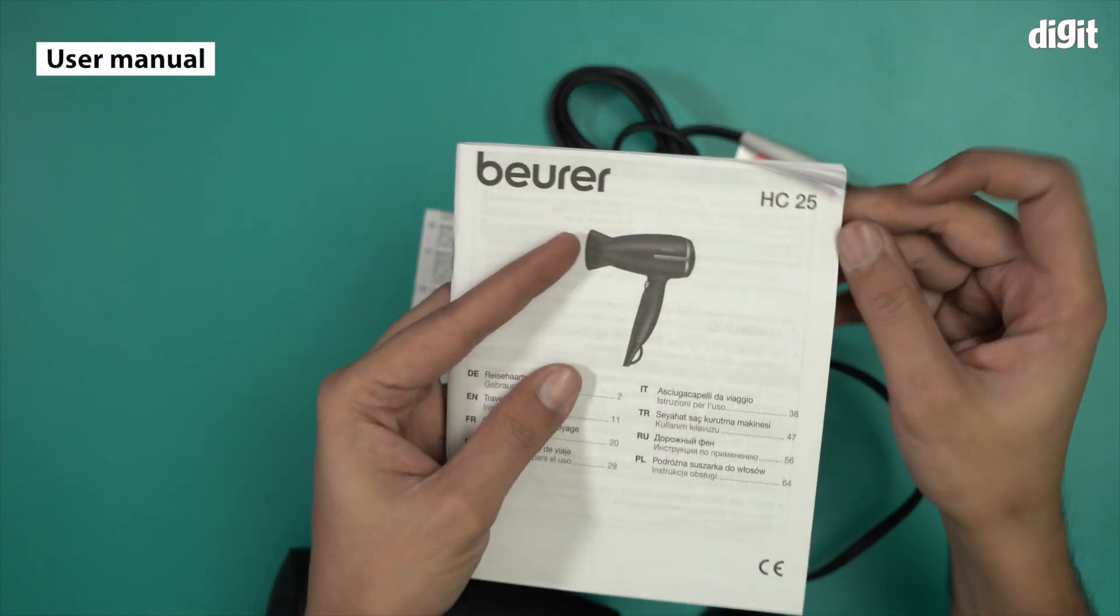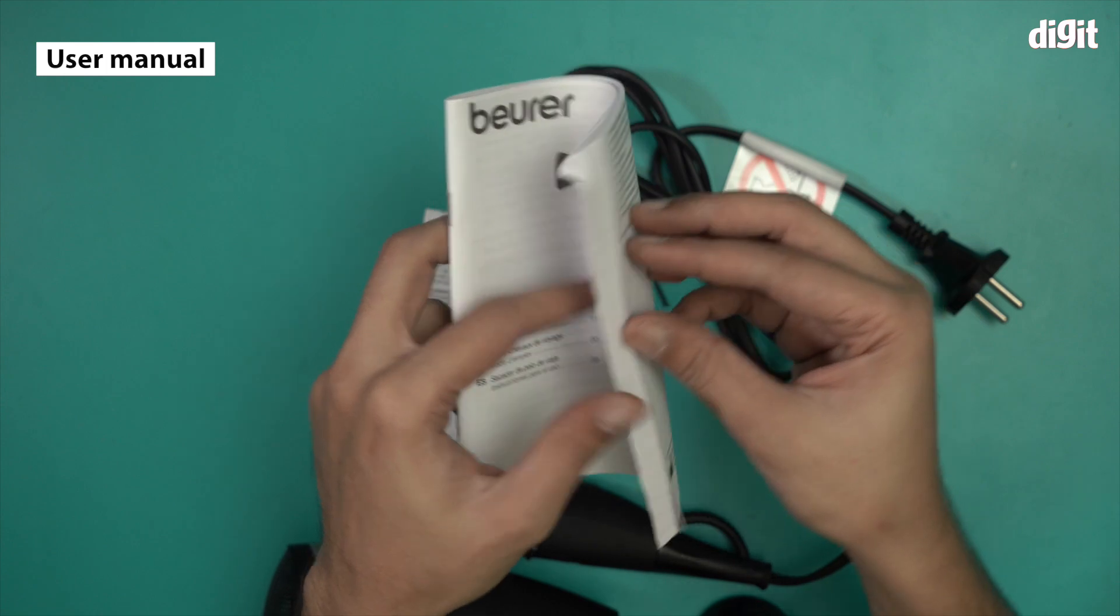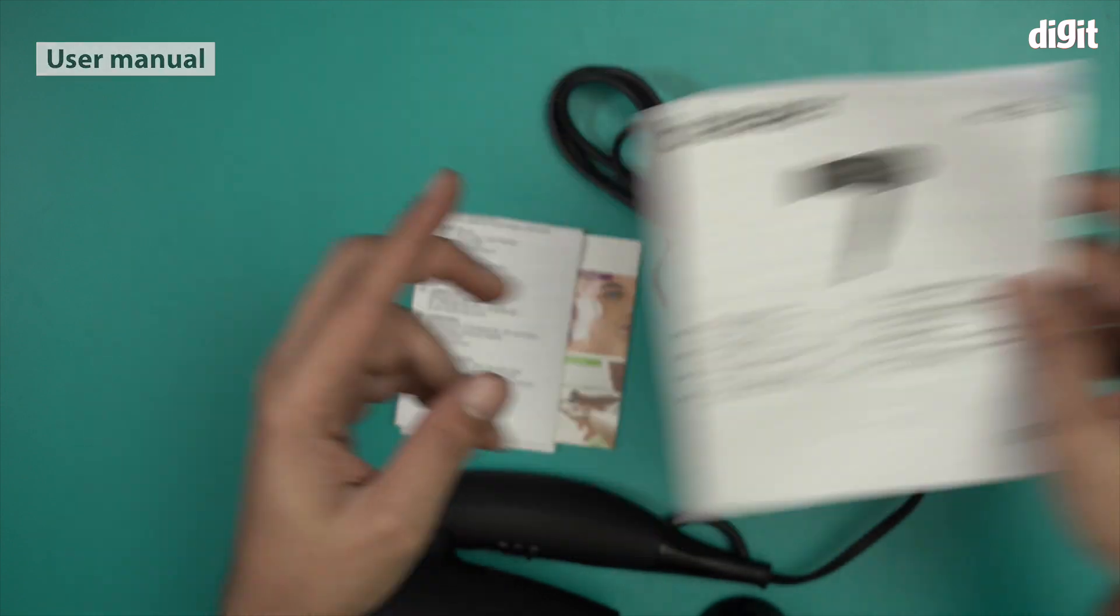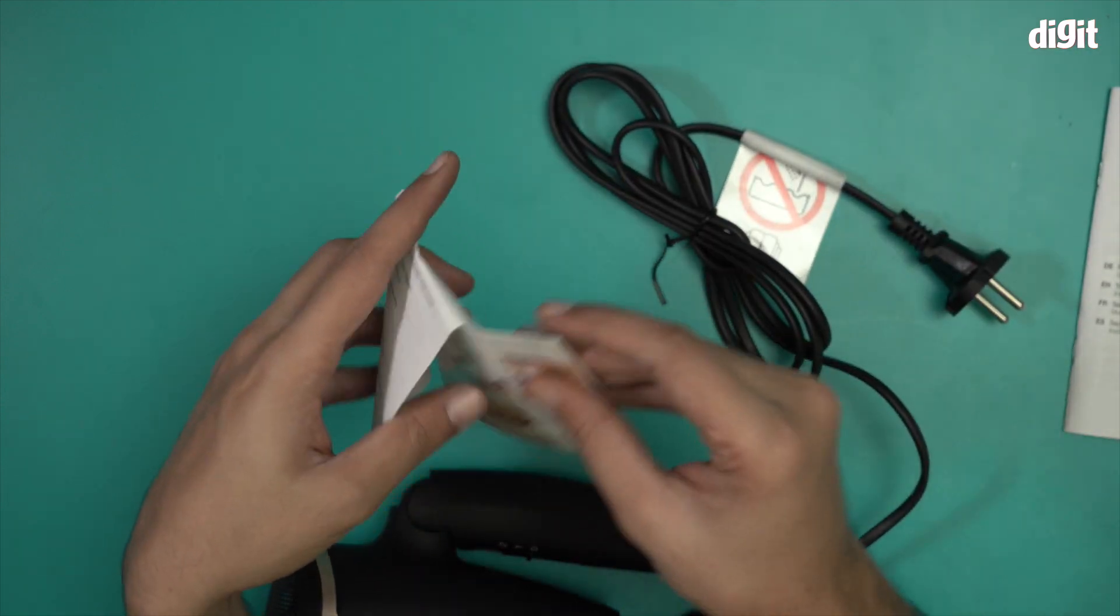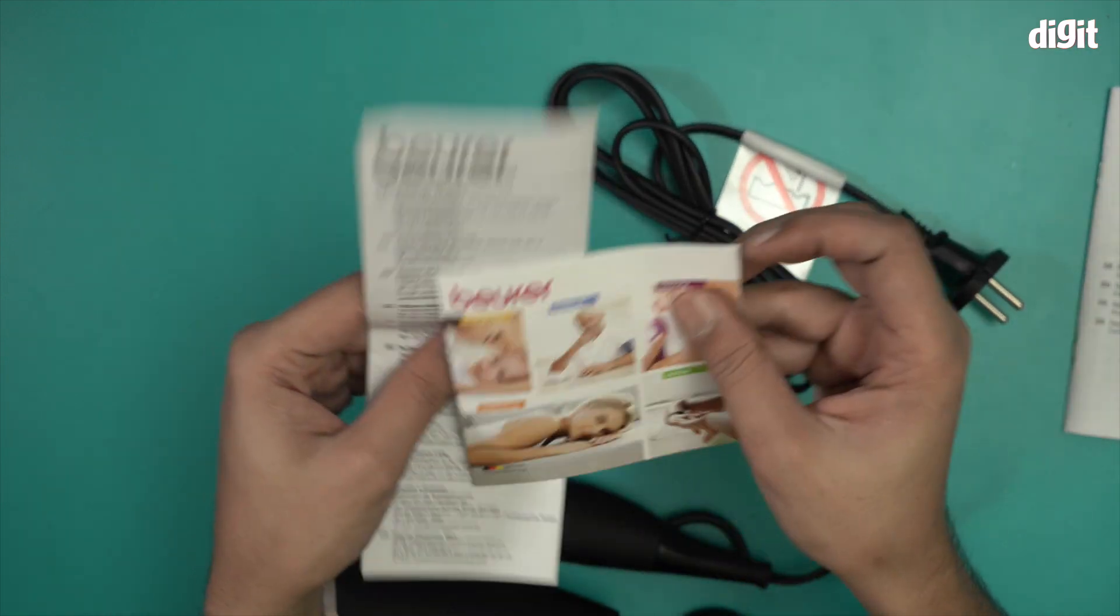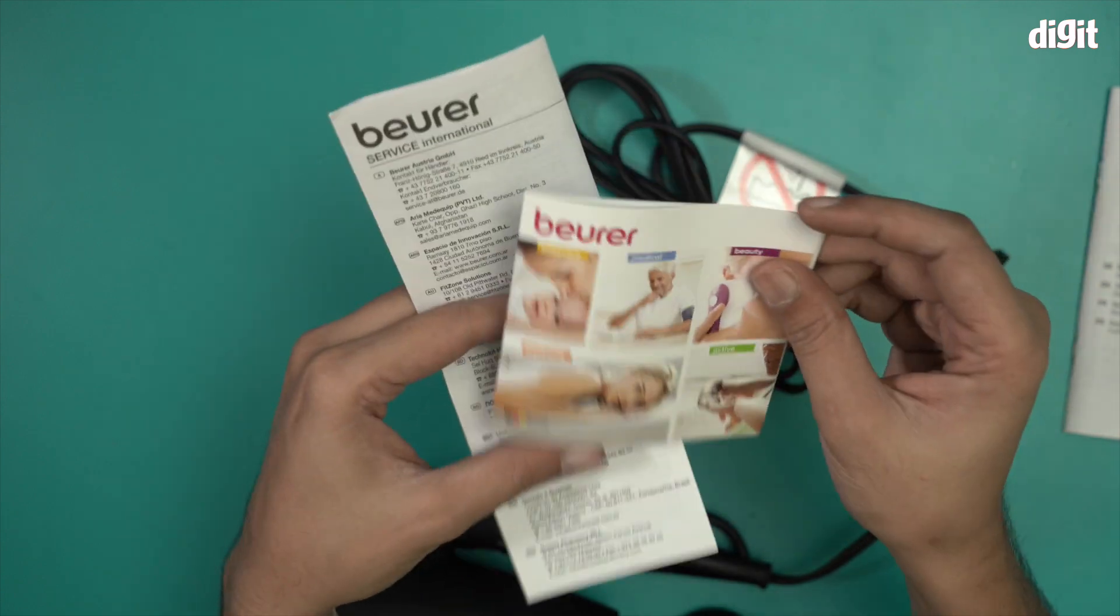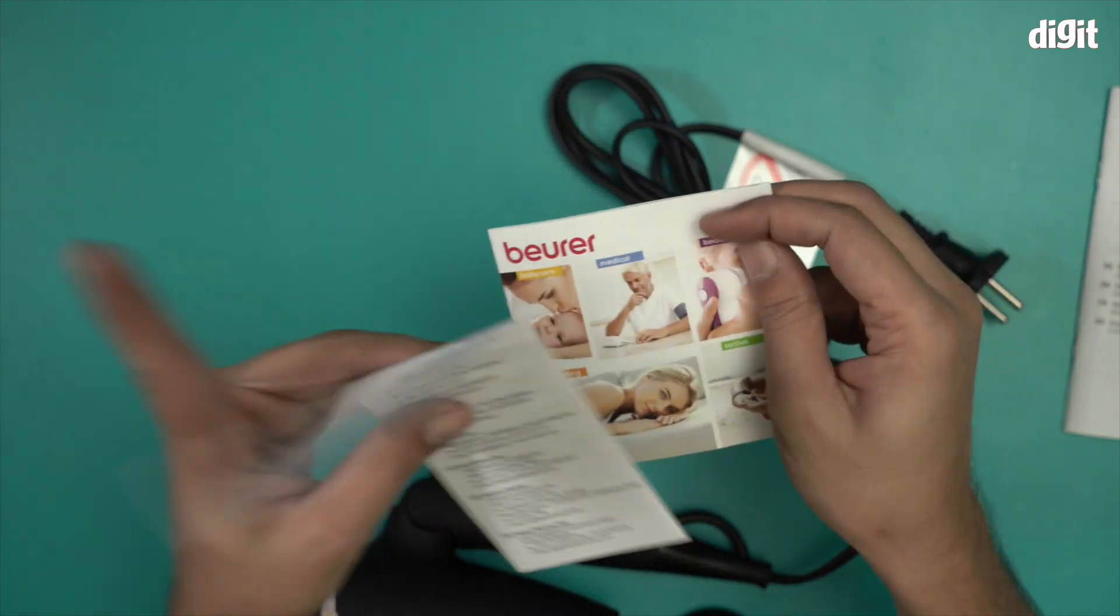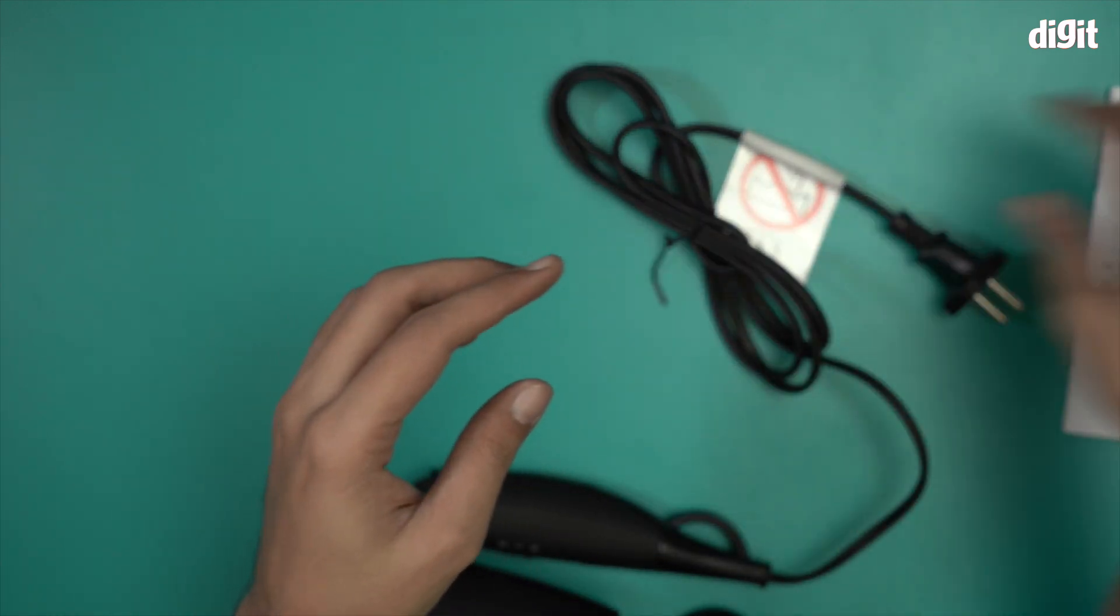This is the user manual for the HC25, as it's mentioned over here. You should read it at least once. And these are some manufacturer and product information brochures from Beurer. So I'm going to leave this over here as well.